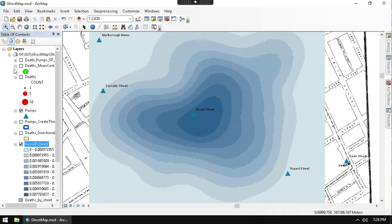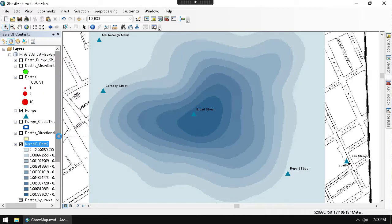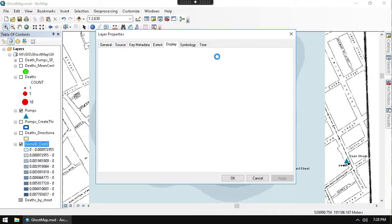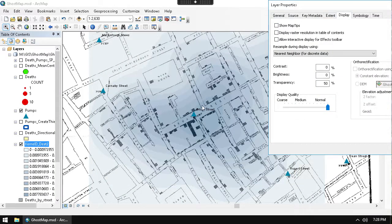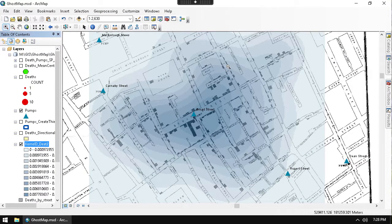It's nice to go into the layer Properties and check out the Display tab. I can change the transparency - setting it to around 50% transparency looks kind of cool for seeing that concentration. Let me drop that a bit - let's make it 35% transparent. Then you get this nice view showing the concentration of deaths.